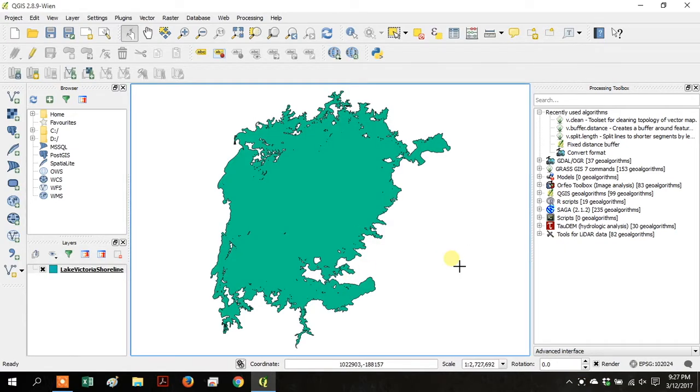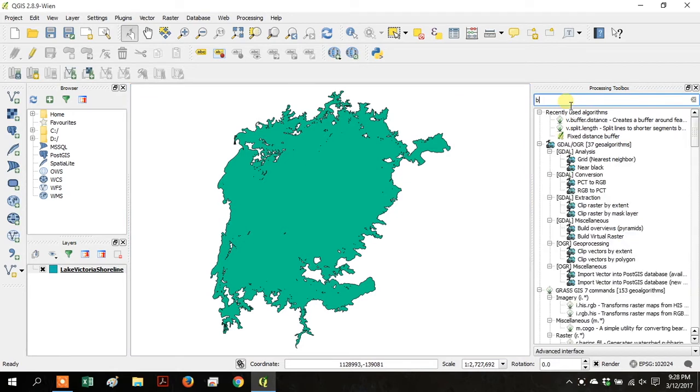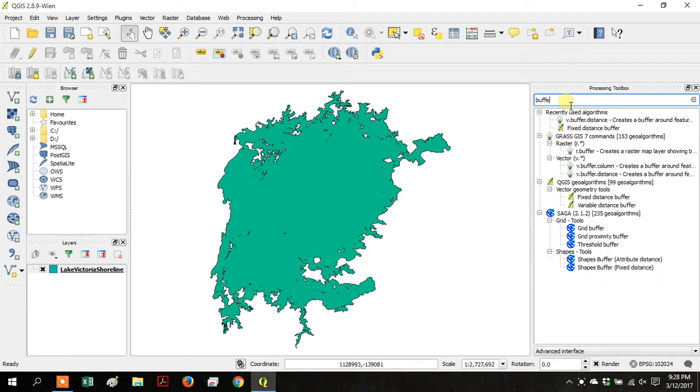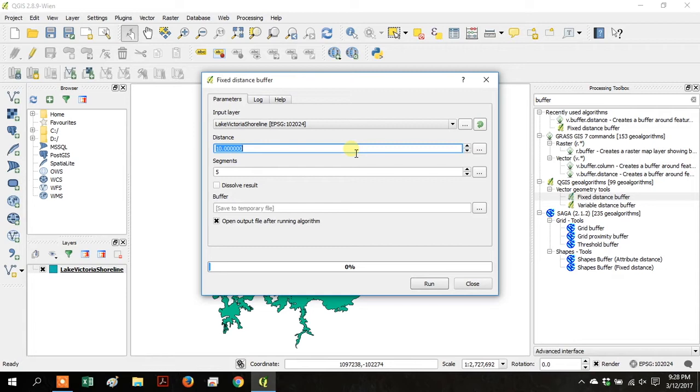Go to the Processing Toolbox and search for Buffer. Open the Fixed Distance Buffer, and then change the distance to 10,000, that's going to be 10,000 meters.